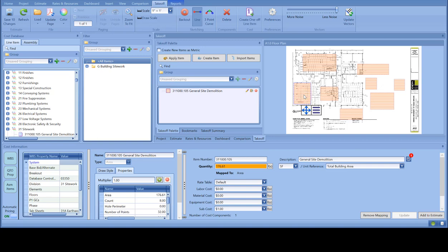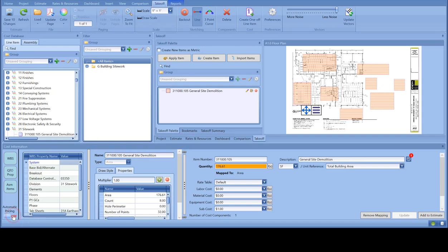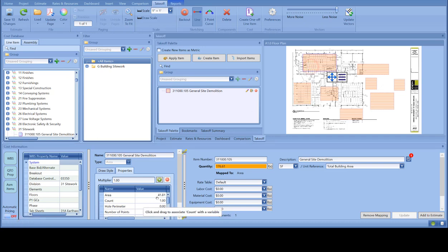In order to do that, you will come down to the bottom and turn off the automatic pricing button. And then once you do that, if you click on that in the properties tab for the QTO property, you can see each individual measurement here.